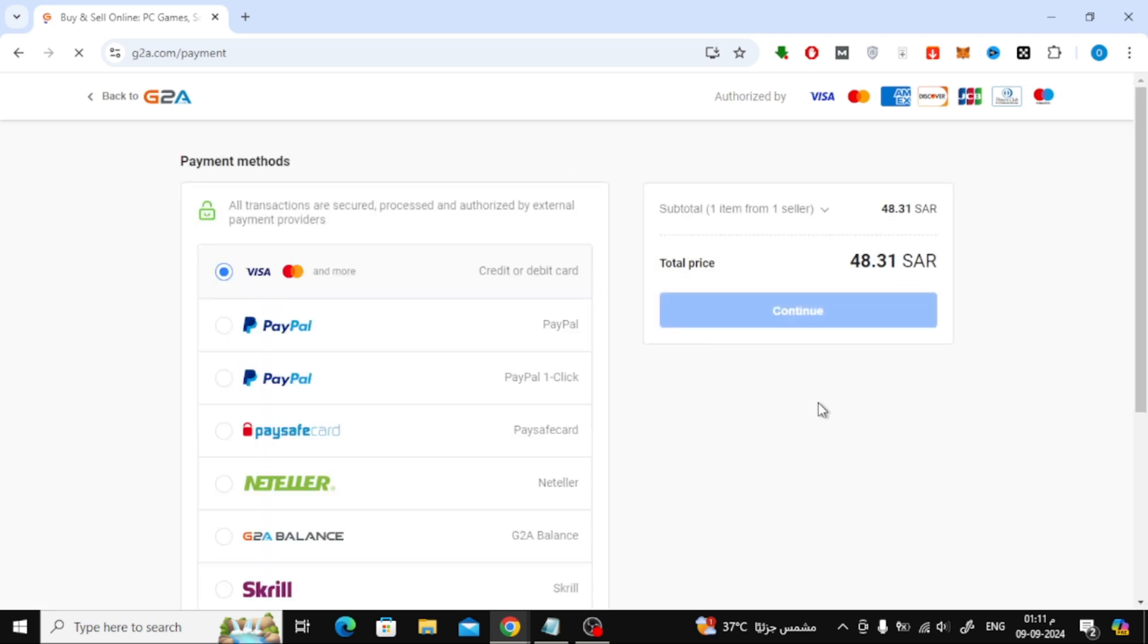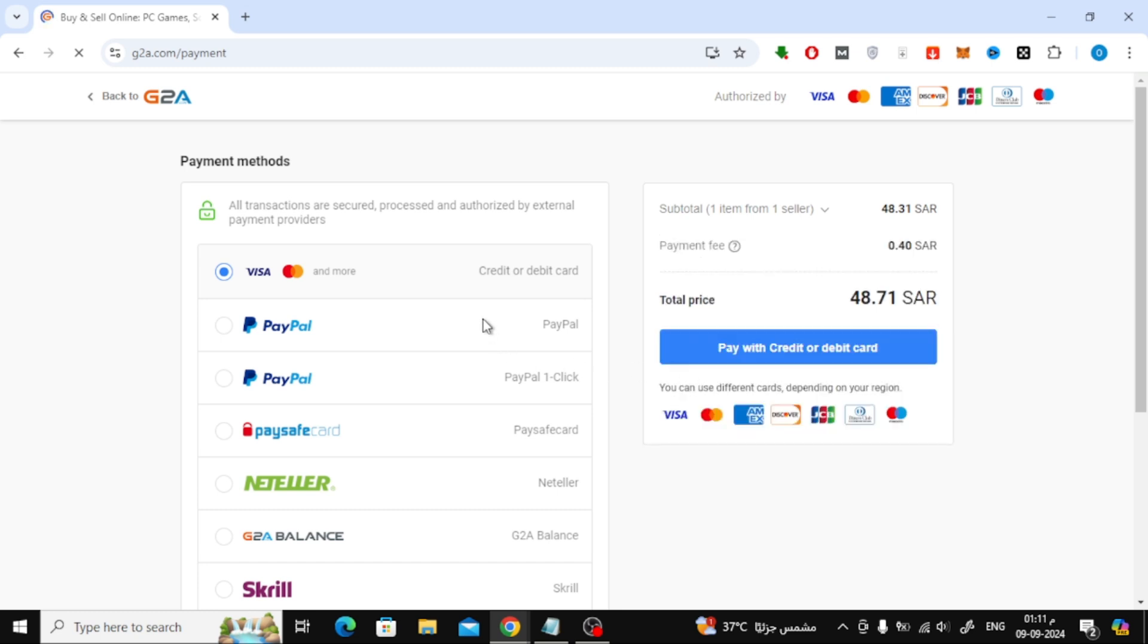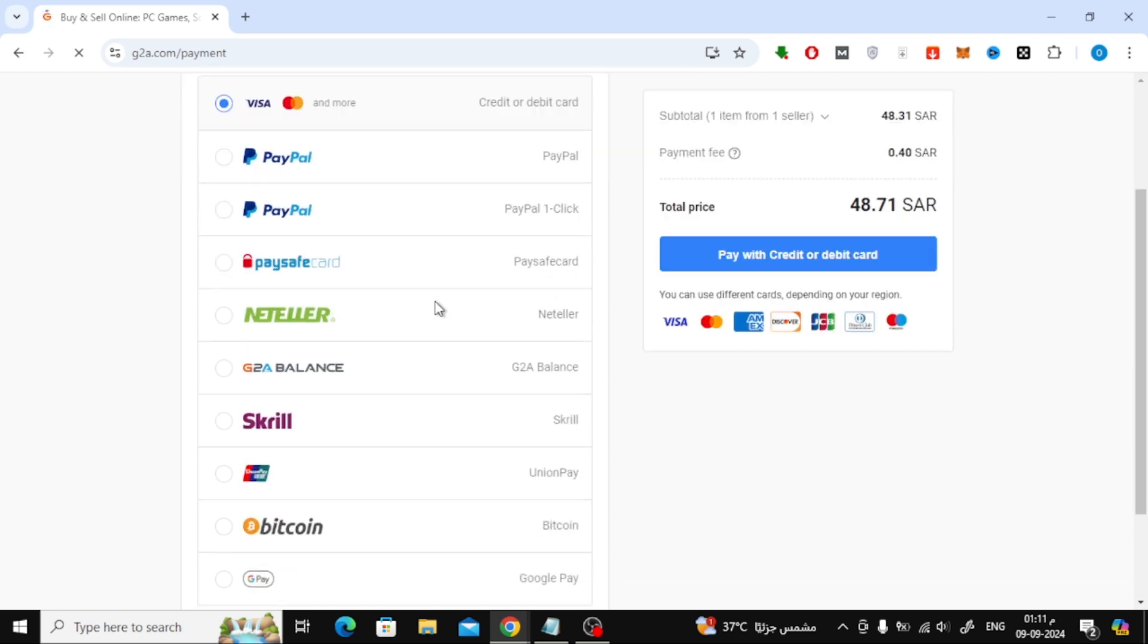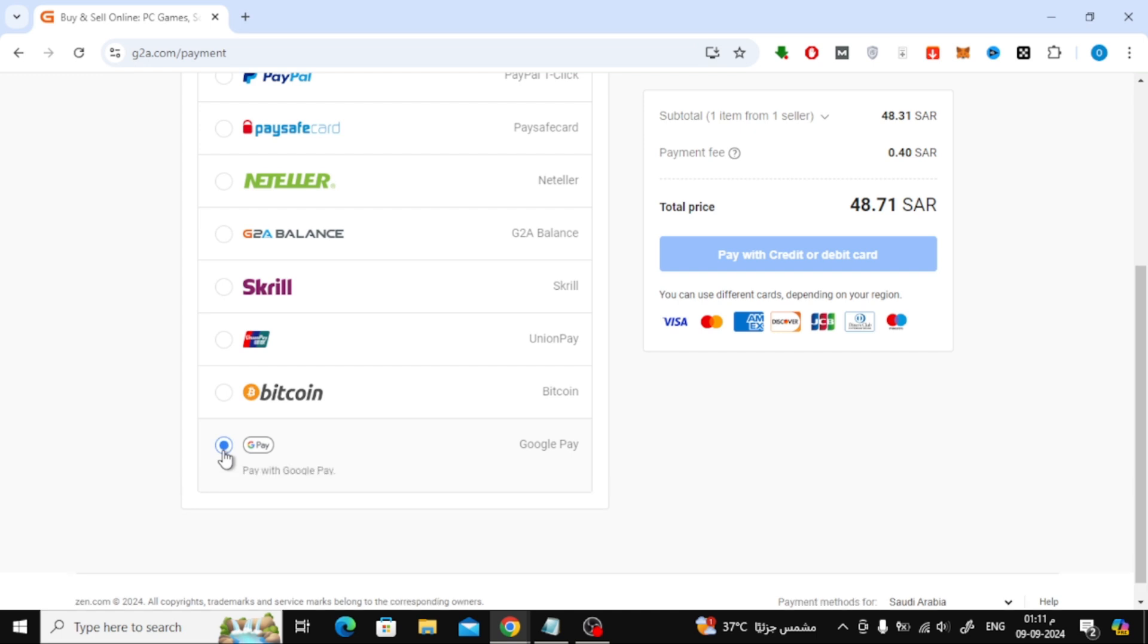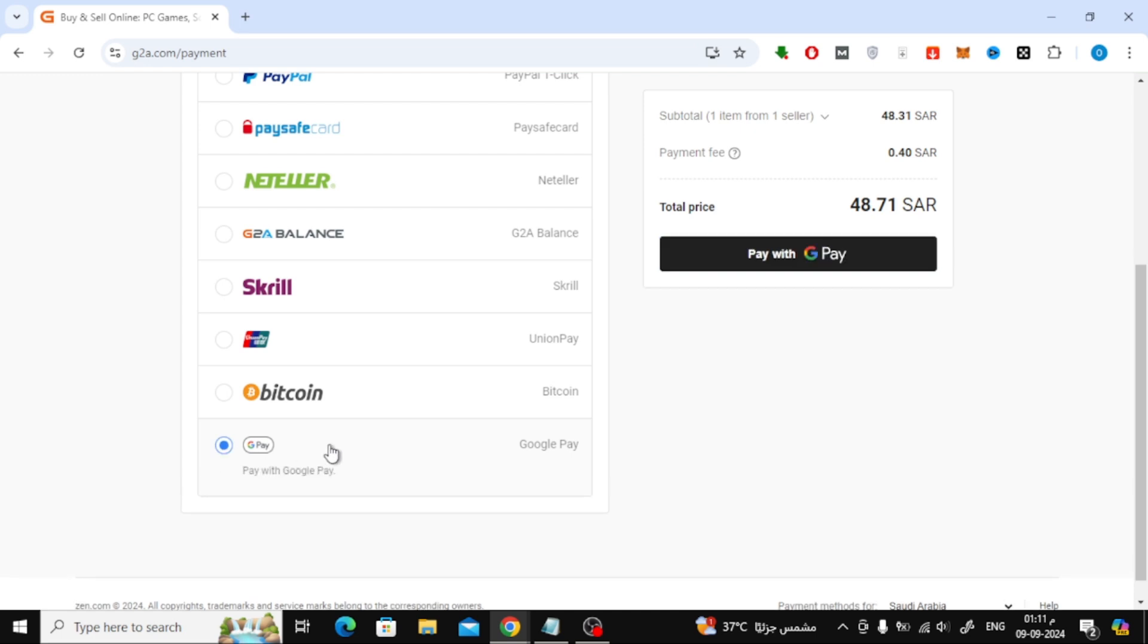On the payment page, you'll see several payment options. Make sure to select Google Pay as your payment method. Then, click on Pay with Google.